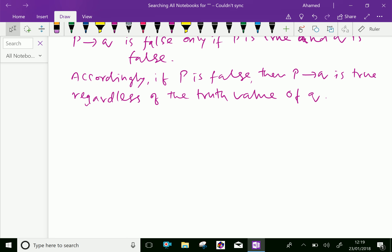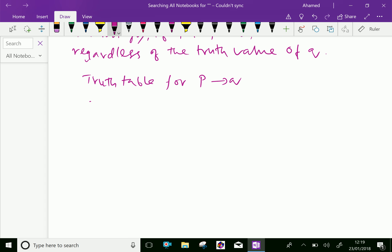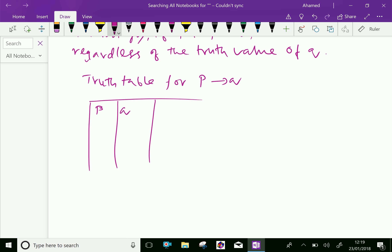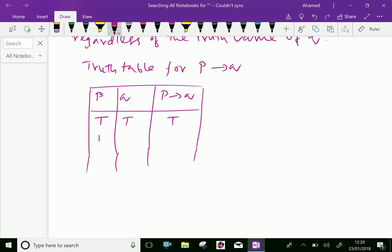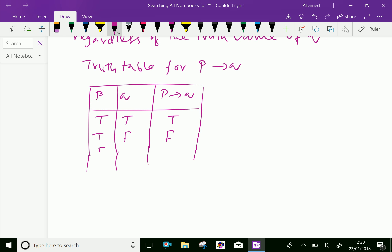Now we will discuss the truth table for P implies Q. If P is true and Q is true, then P implies Q is true. If P is true and Q is false, then P implies Q is false. If P is false and Q is true, then P implies Q is true. If P is false and Q is false, then P implies Q is true.